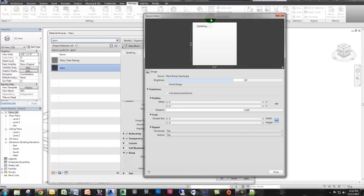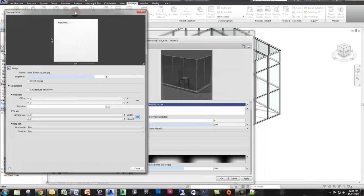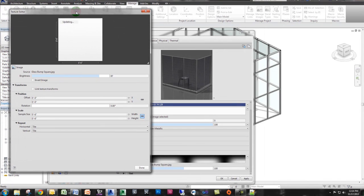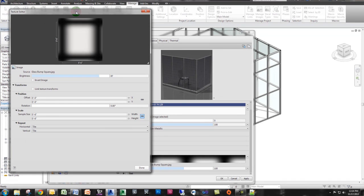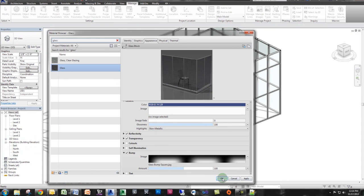Now what's important here is understanding the size of your glass panes in your project. So for now I'm just going to leave that. I'm going to click OK.